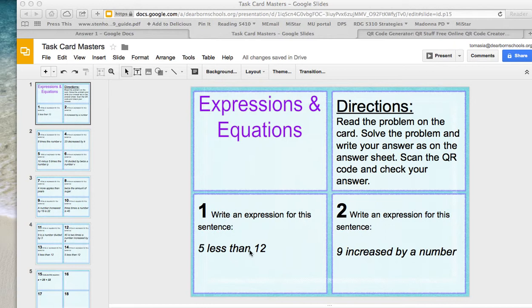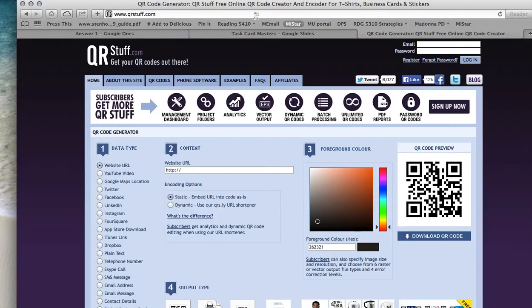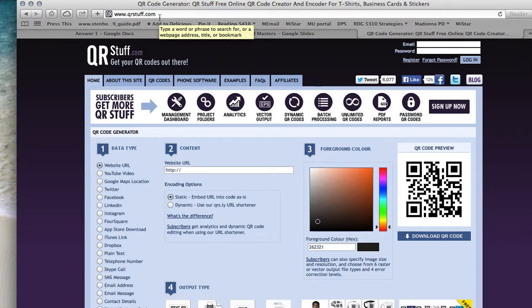So what I'm going to do is I'm going to go to a website called qrstuff.com. In order to make my QR code, I'm going to come down here and I'm going to select how I want to put the code in.